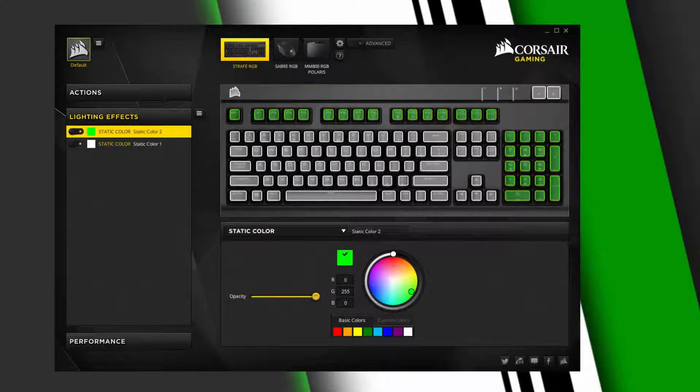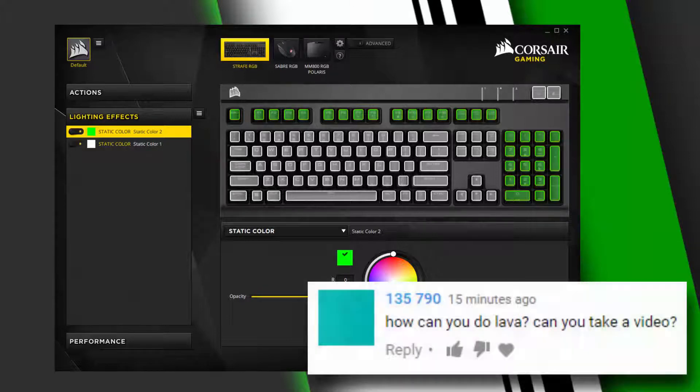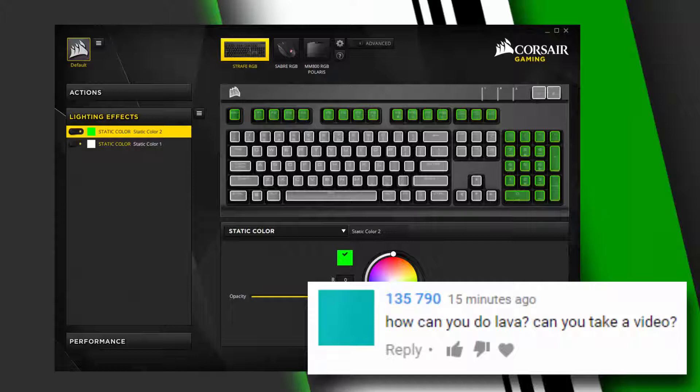Hey guys, Dan here with Device Enforcer. Today I got a request to show how to create the lava effect for my Corsair Strafe RGB lighting effect demonstration video by a YouTube account named 135790.